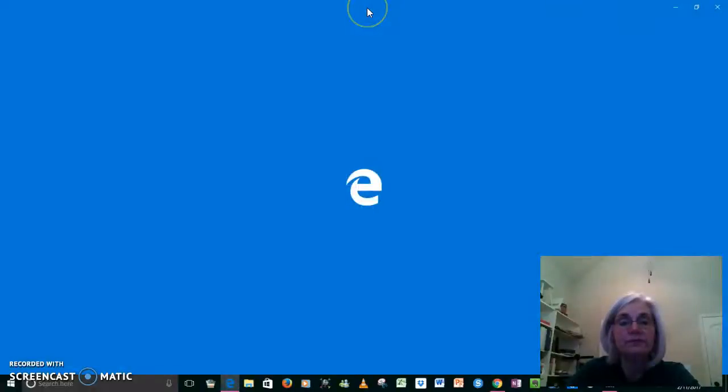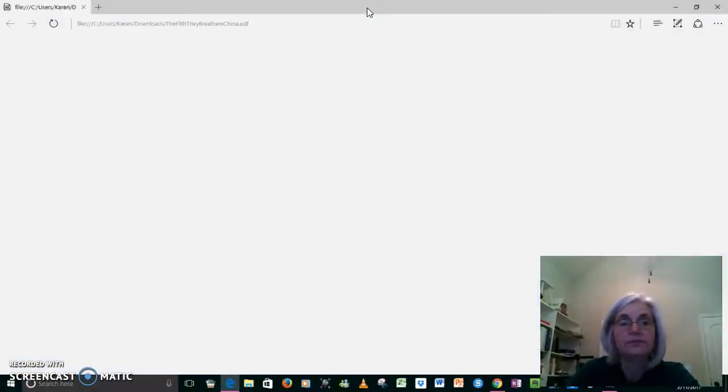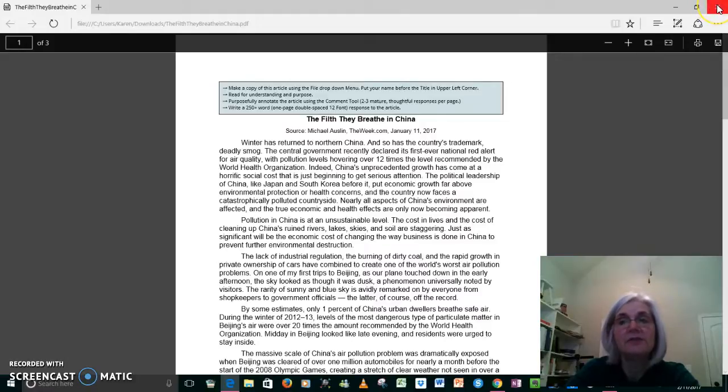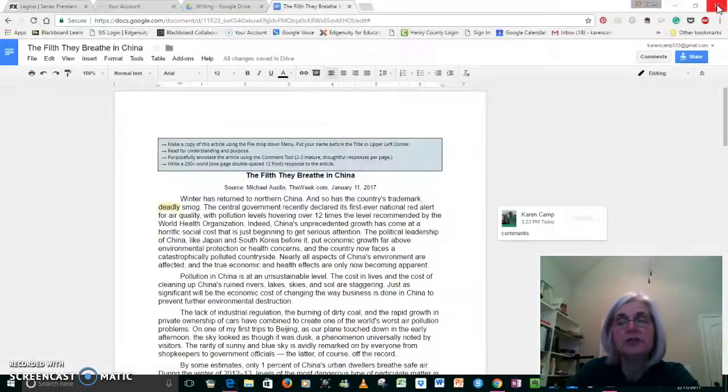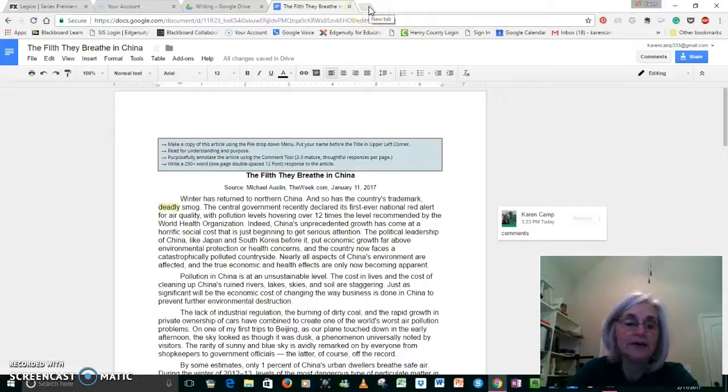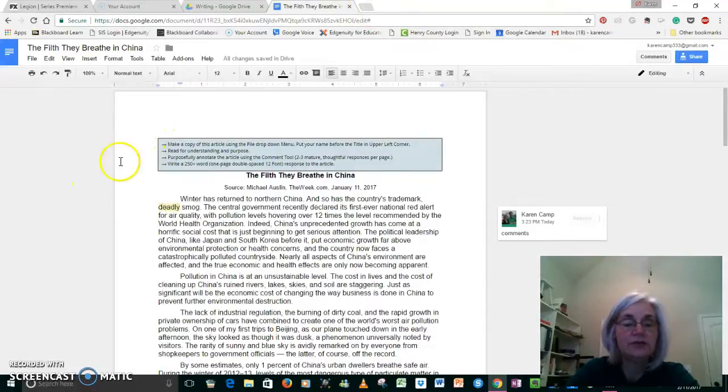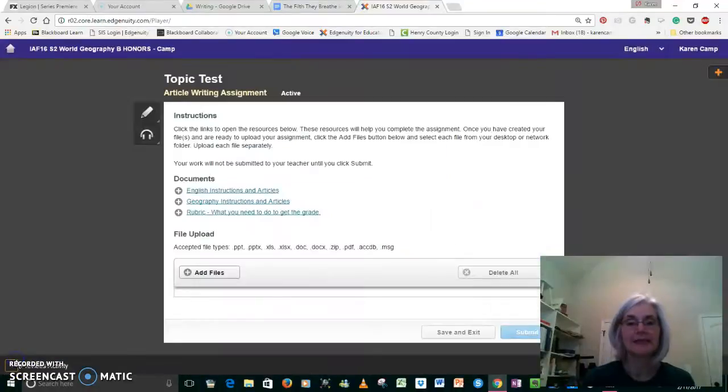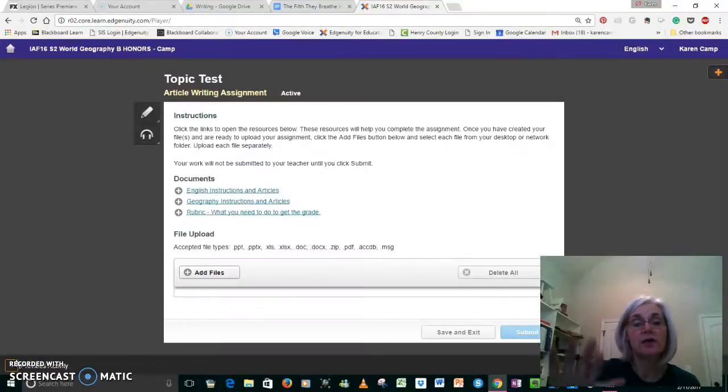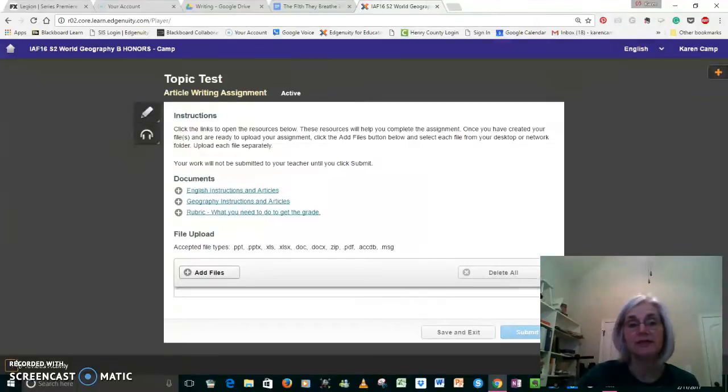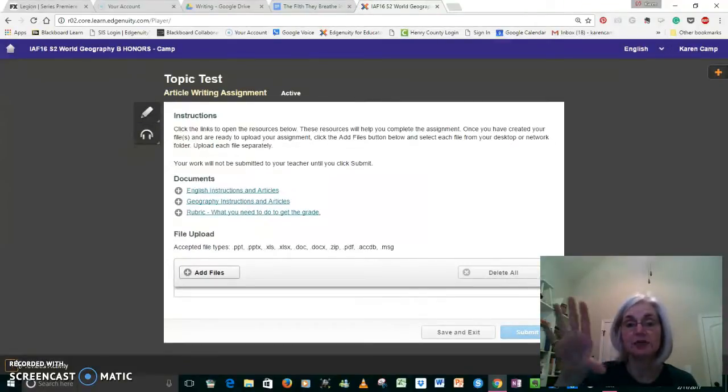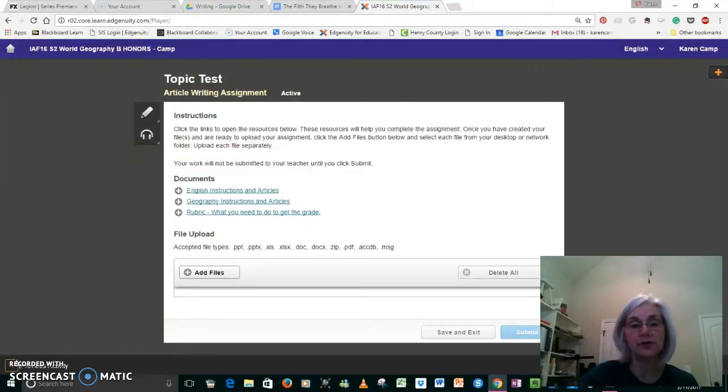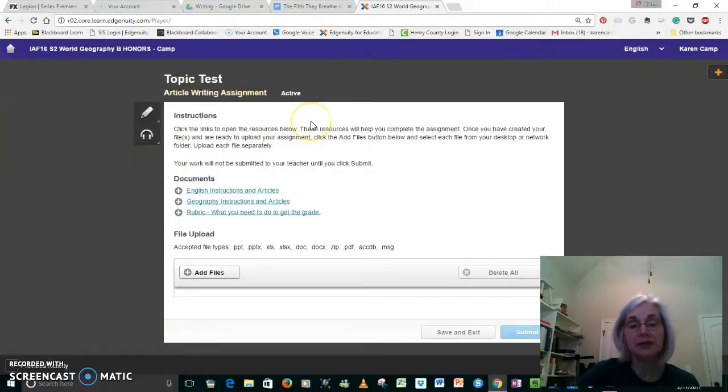Then when you go to Edgenuity, all you have to do is hit that 'Add File' button, and then you go to your downloads and it will upload it. All right, so let's say that you are on a writing assignment and you have just transferred and shared your article in your Google Drive folder already with me.